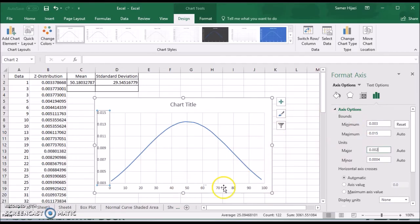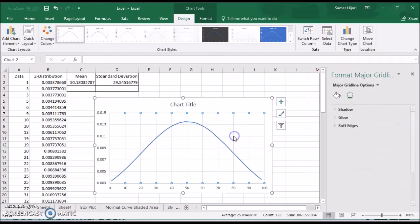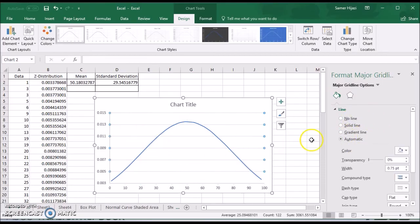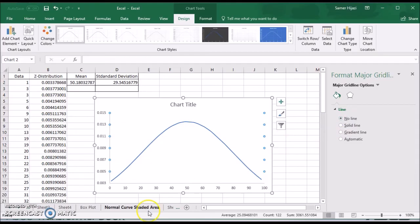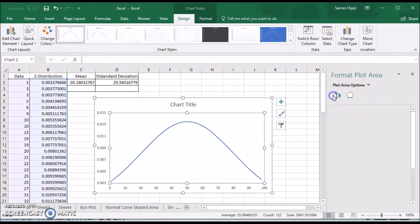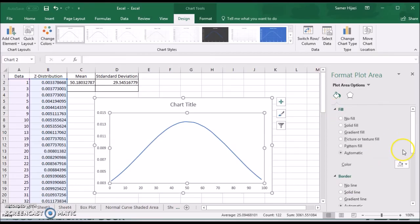And then you can either add components to the chart or remove components. If you don't want the grid lines, you can just remove them.